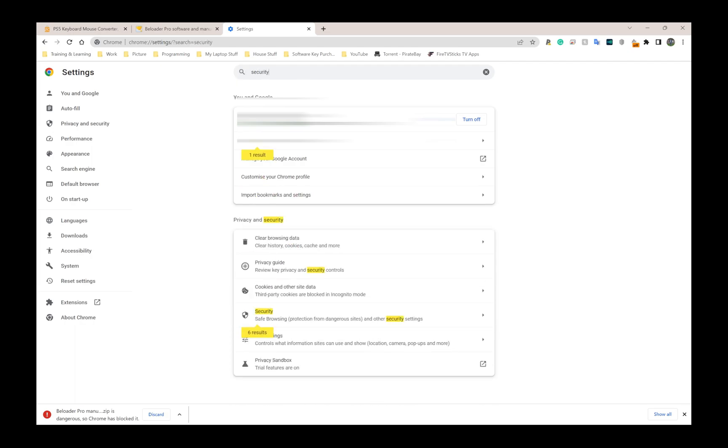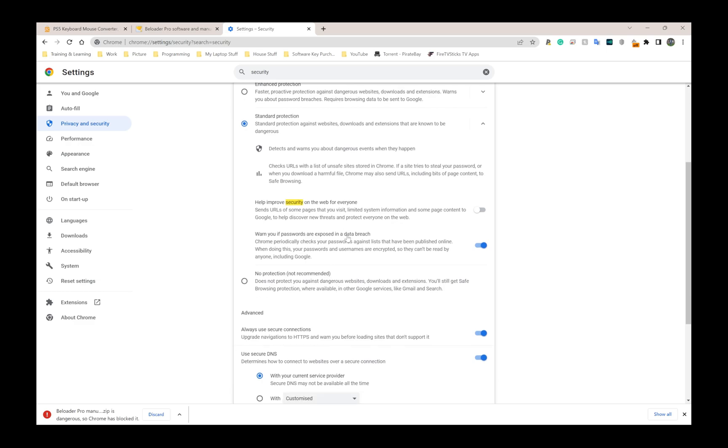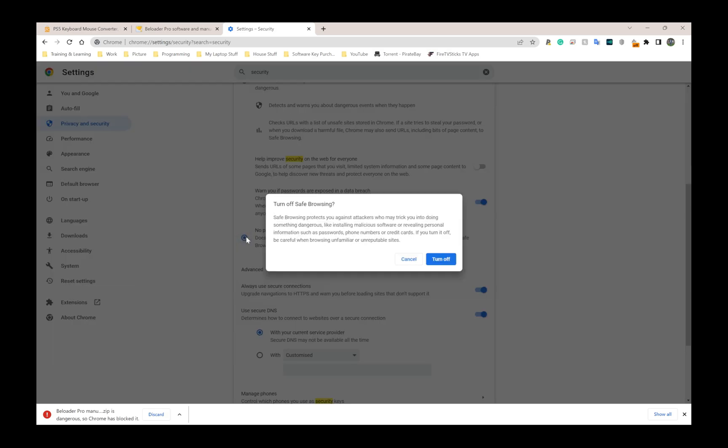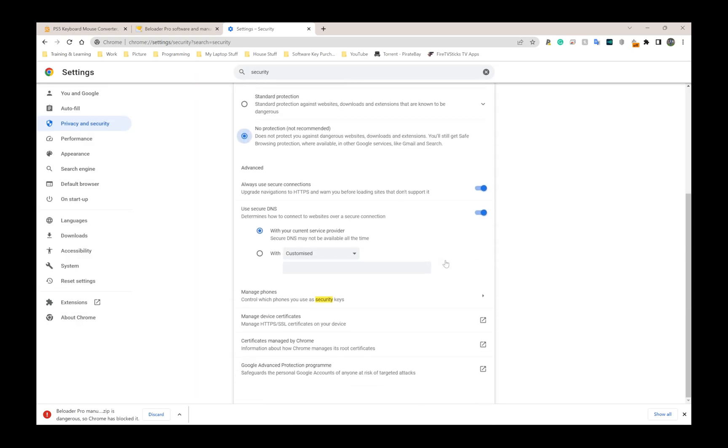The option you want is the one that says safe browsing and protection from dangerous sites. Click on that, scroll down, and click where it says no protection - it's not recommended. I'm going to do this, download the file, and then as soon as I download the file I'm going to turn this back on.